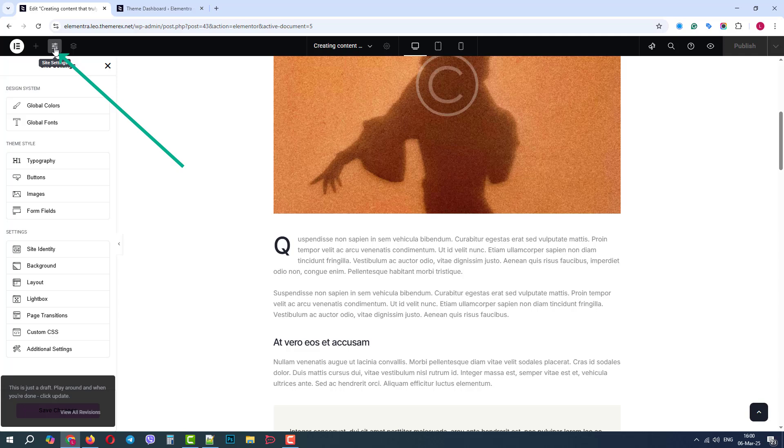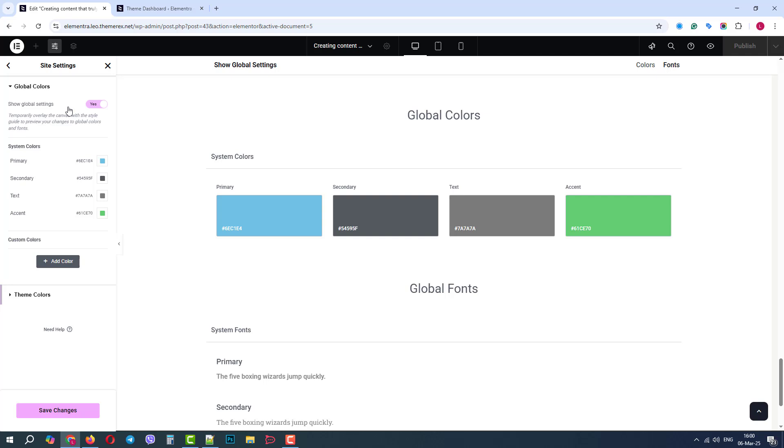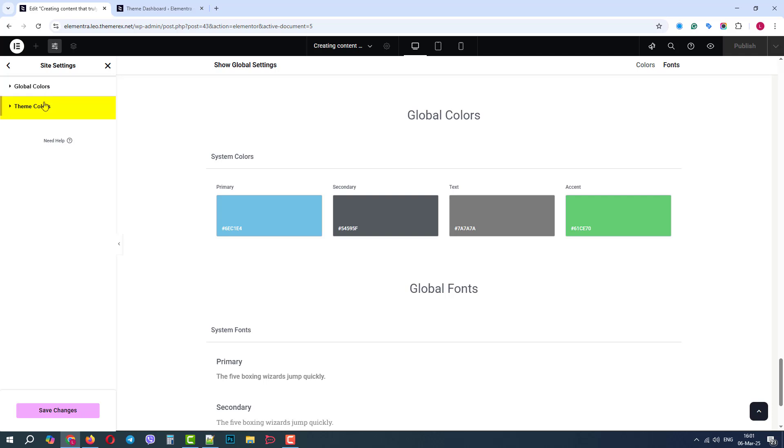If we go to the site settings on the top of the screen, we can find our general global colors. And here we can find global colors, provided by the Elementor page builder, and theme colors, provided by the theme.